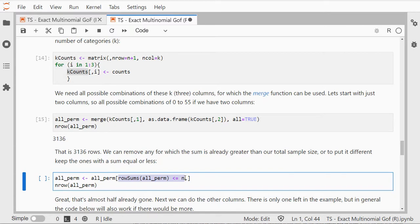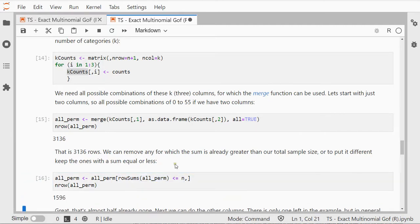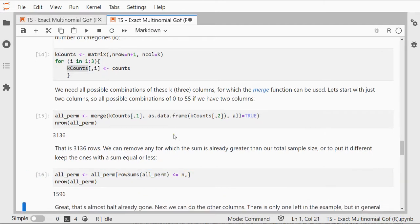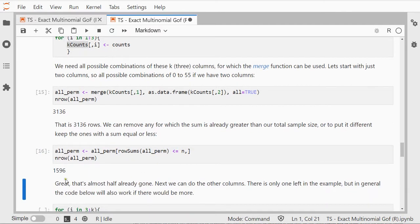And that should remove almost half, so I'm only having 1596 left.